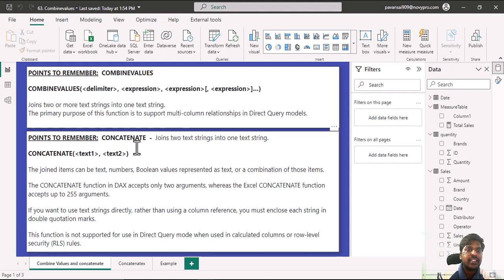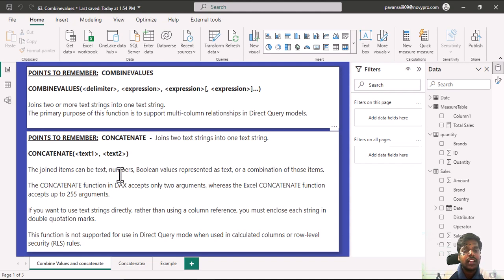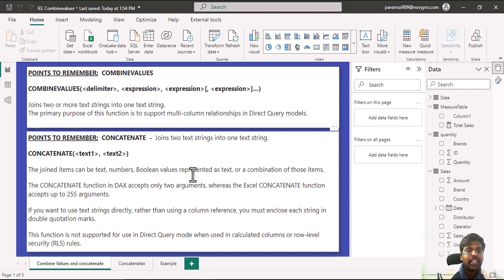Whereas the CONCATENATE function joins two strings into one text string. It can handle text, numbers, or boolean values which are represented as text, or a combination of those items.